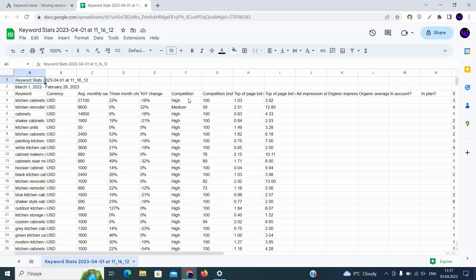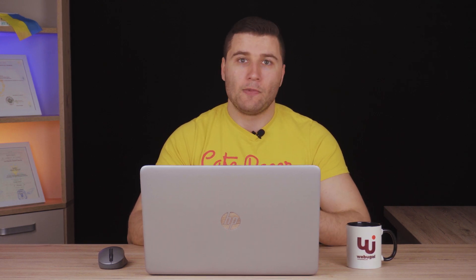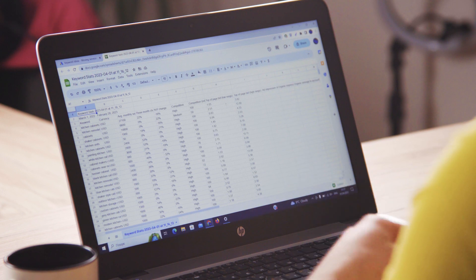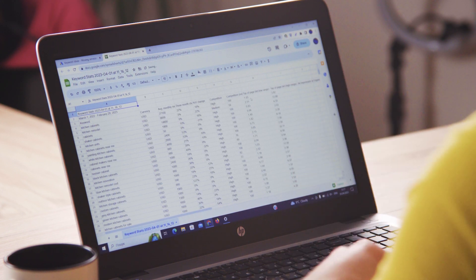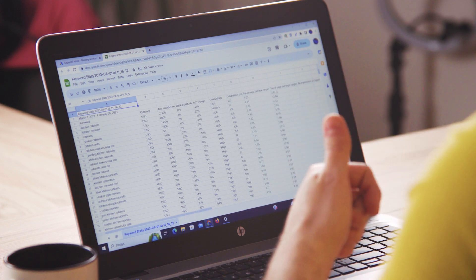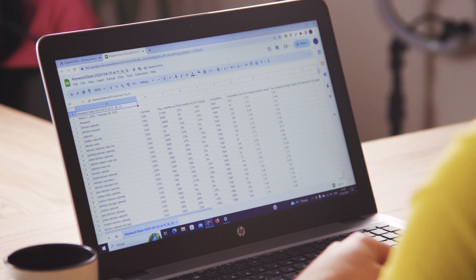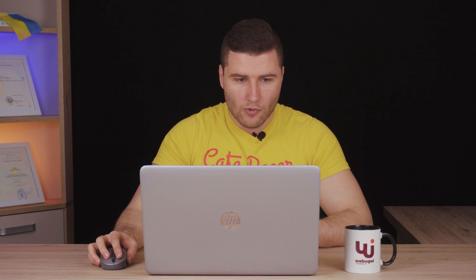Then you see the competition. Don't take it into account. It can be different. Then competition index from 1 to 100. It's not important. The only two columns that are important for you are top of page bid low range and top of page bid high range. Those are the cost per click that you will pay on Google for the click on this keyword for this target location. So you will pay for kitchen cabinets from $1.03 up to $3.82 per click when you advertise on Google ads.